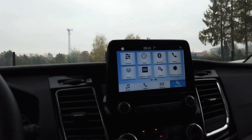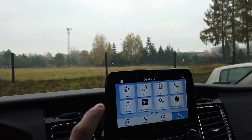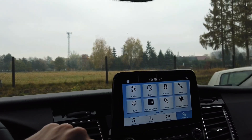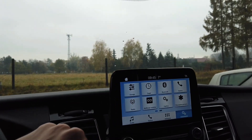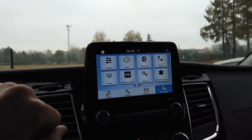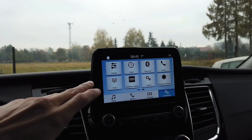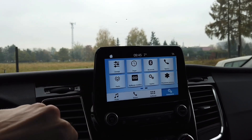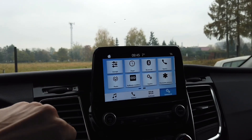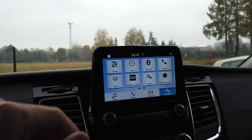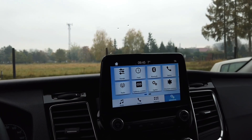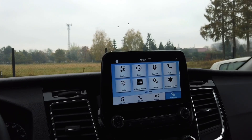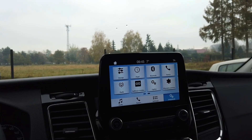Hey guys, today we are in a Ford Transit with the Sync3 infotainment unit, and I'm going to show you how to enter the hidden menu in this device and what you can find over there.